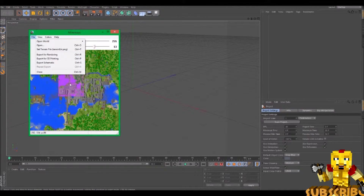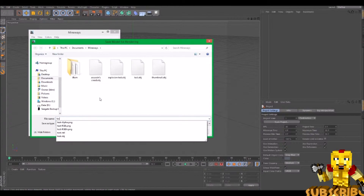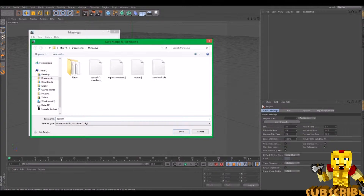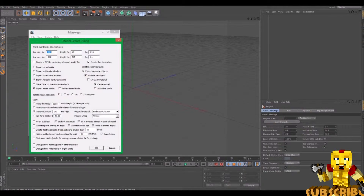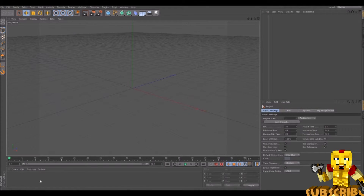Once you have your area selected, you go to export for rendering, and then you can just call it whatever you want. If you want to make it like an explosion or whatever, you want to just click individual blocks, but I'm not going to do that. So you just hit okay, and then it will load. Now it is saved as a file that you can use in Cinema 4D.